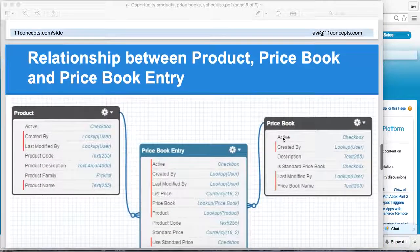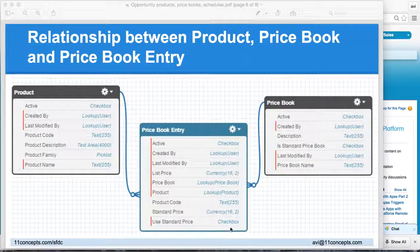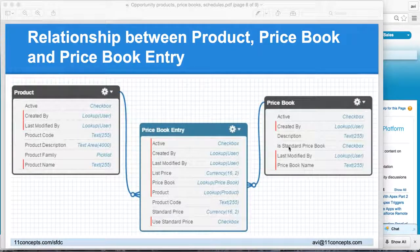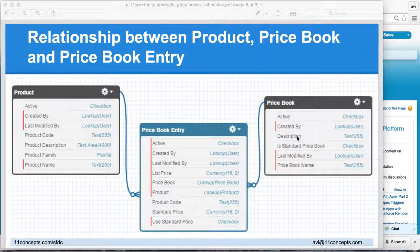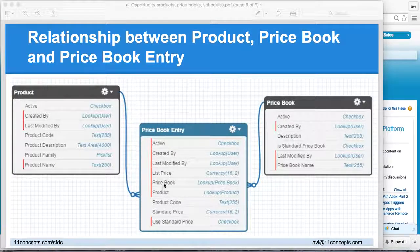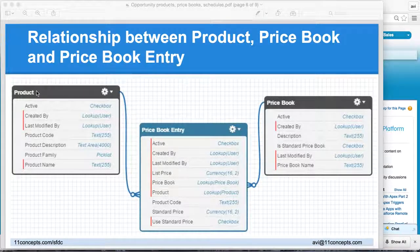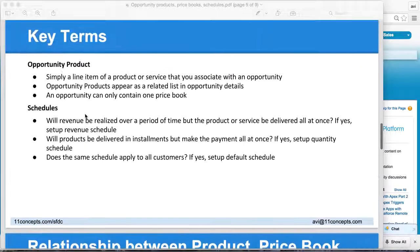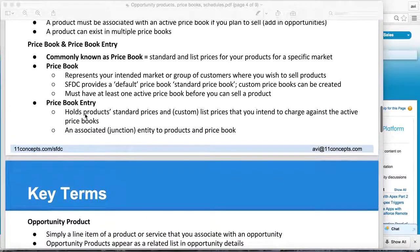This picture clearly tells the story. As you can see, the price book entity has two key fields — name and description — whereas price book entry has all the key pricing elements, including standard pricing and list pricing. This entity has a lookup relationship both to price book as well as to products. So it does help to understand how these three entities are organized.